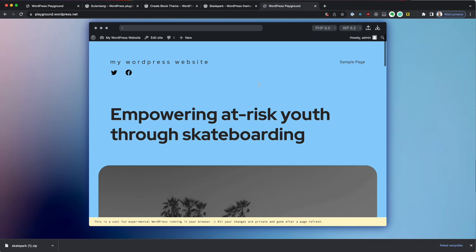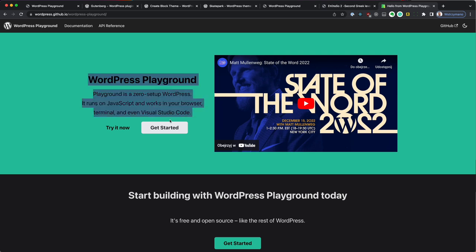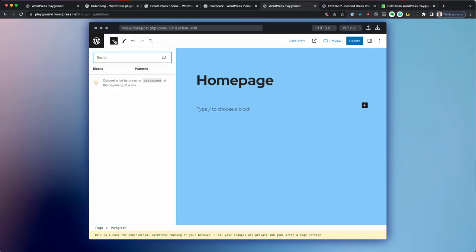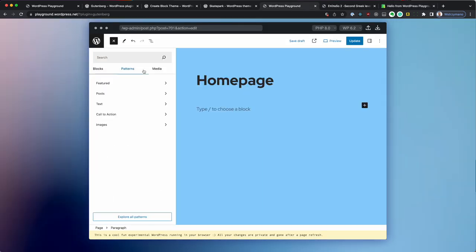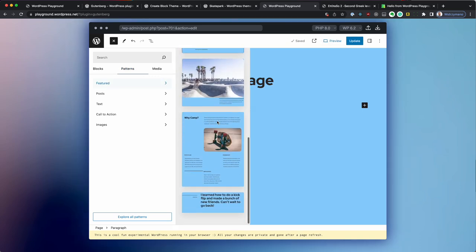So you too can go to playground.wordpress.net and build your very own WordPress theme. Let's not stop there. Let's build an entire site. This is WordPress playground documentation. Let's recreate it using our new custom theme. Copying things is always a good starting point. So I'm going to copy this entire section over here and paste it into a pattern.